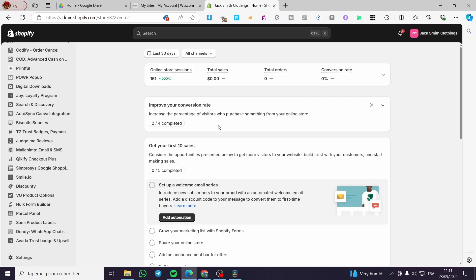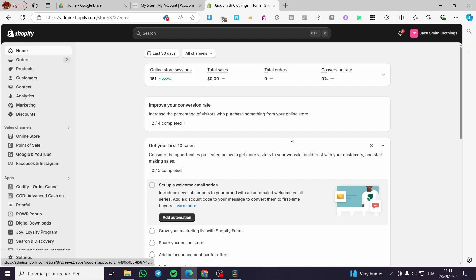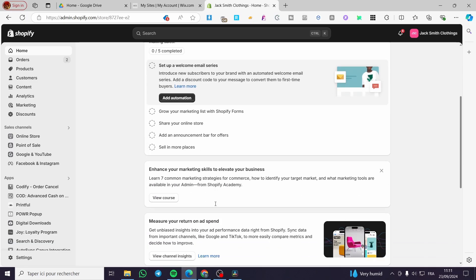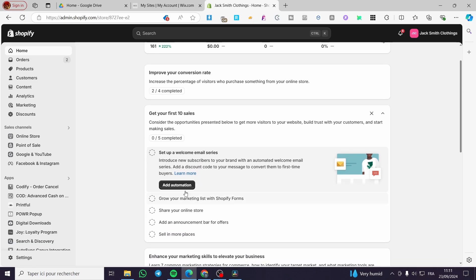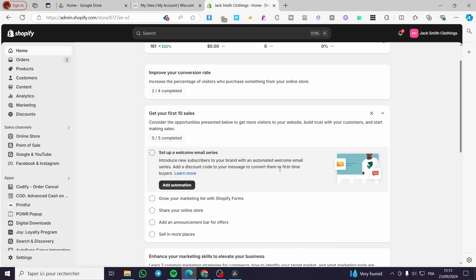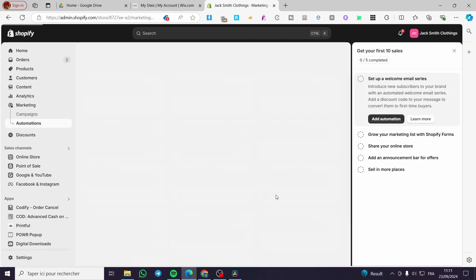The second step is to head over to the admin dashboard. Most people who have created a Shopify store will see this guide with further steps to complete. You're going to see here 'Improve your conversion rate' and 'Get your first 10 sales.' The first thing that will face you is 'Set up a welcome email series' — introduce your subscribers to your brand with an automated welcome email series.